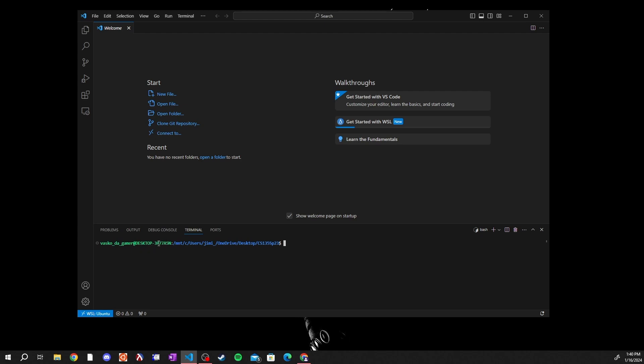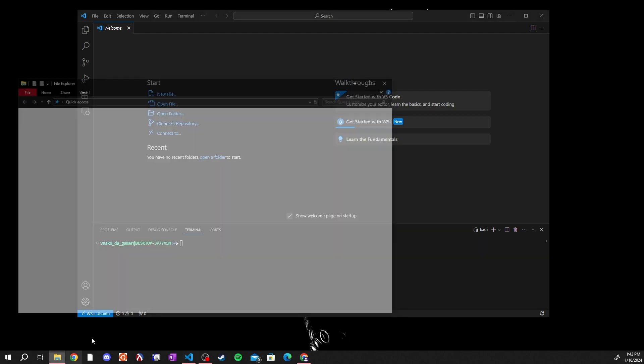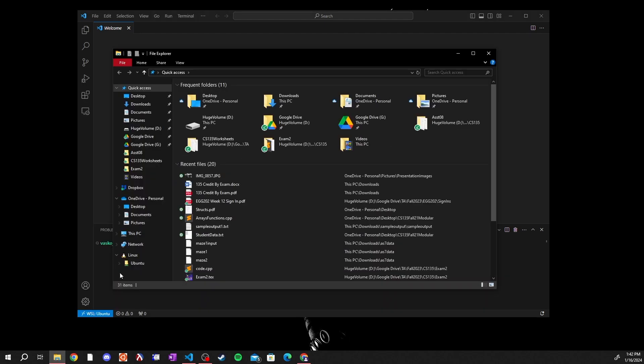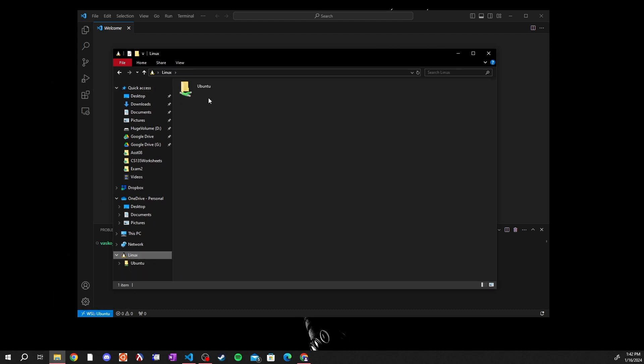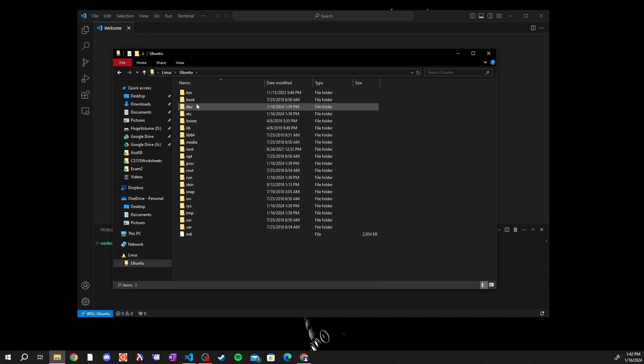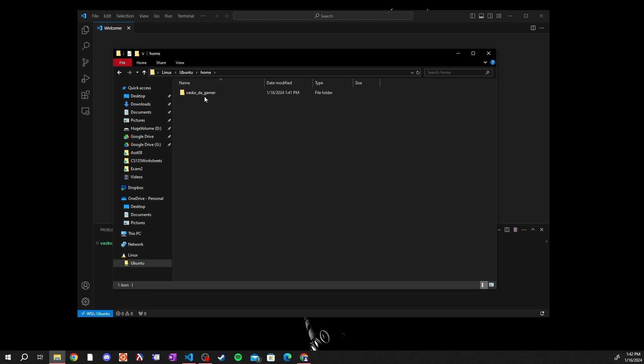This WSL window is not connected directly to your computer, so how do you find the files that it's using? Well it's pretty simple. Open your file explorer. On the side you should have a drive called Linux. Go to that drive. In that drive you'll have a directory called Ubuntu. Open that directory. You'll have a bunch of directories inside of here but the one you want to go to is home.